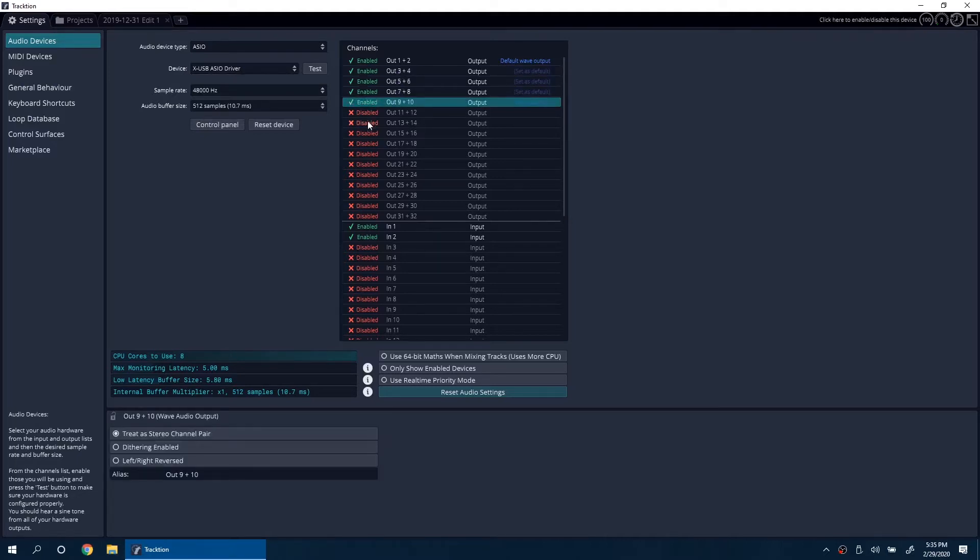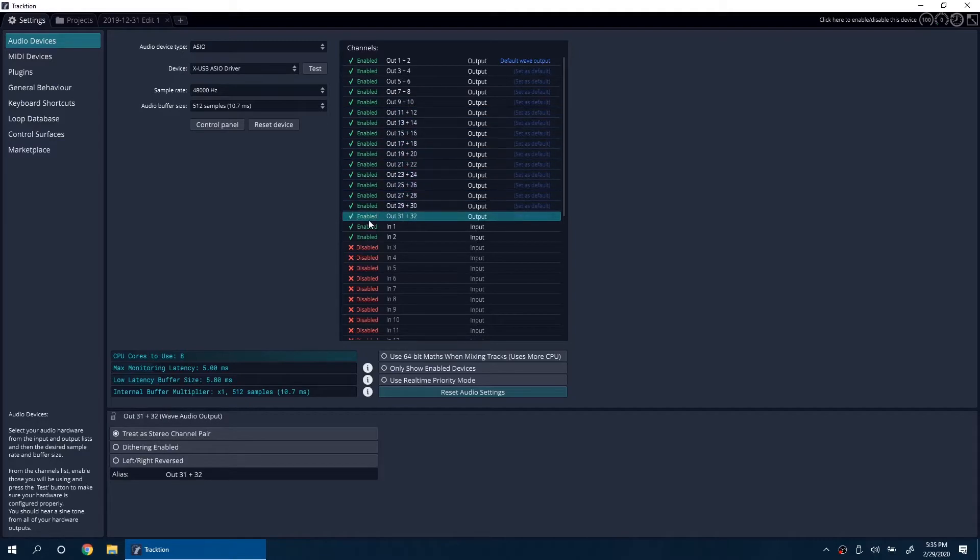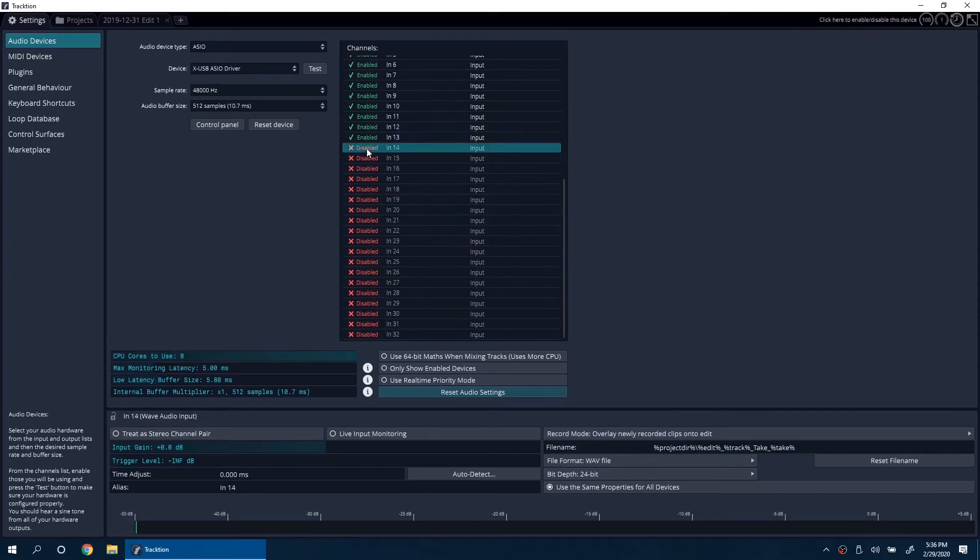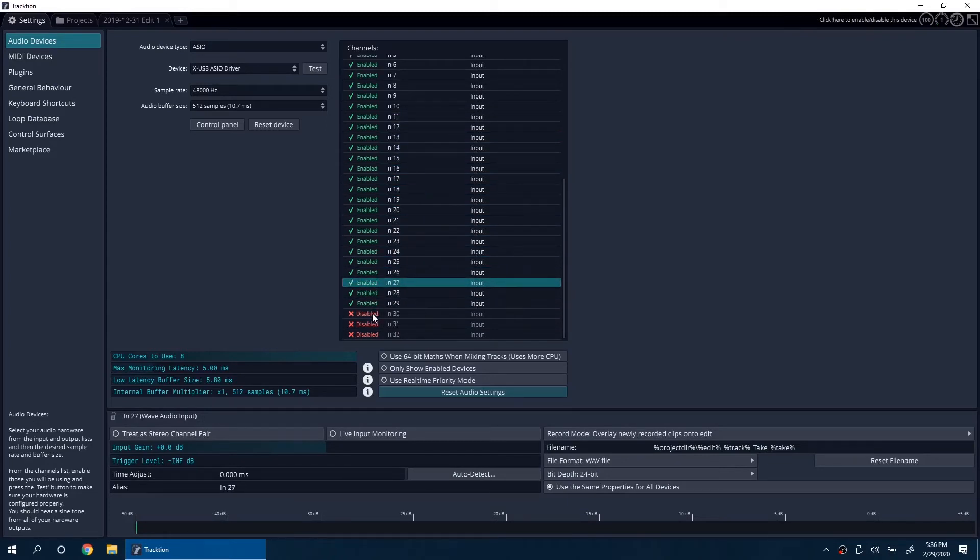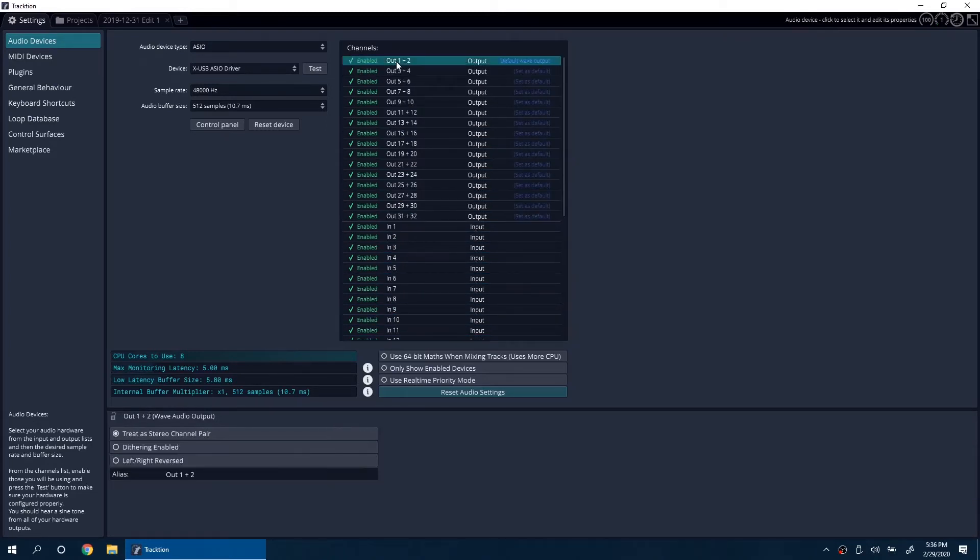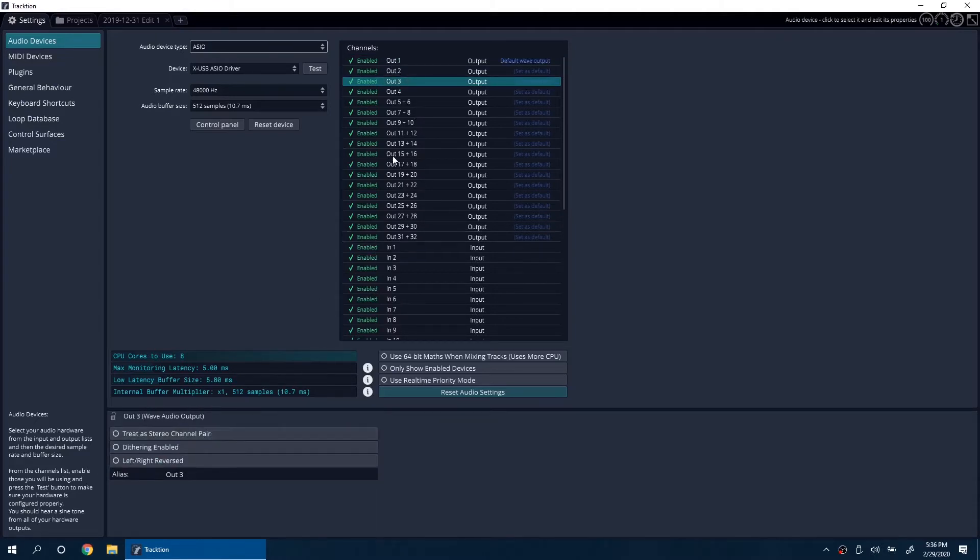Now enable all channels. Click on the output channels and turn off Treat as Stereo Pair.